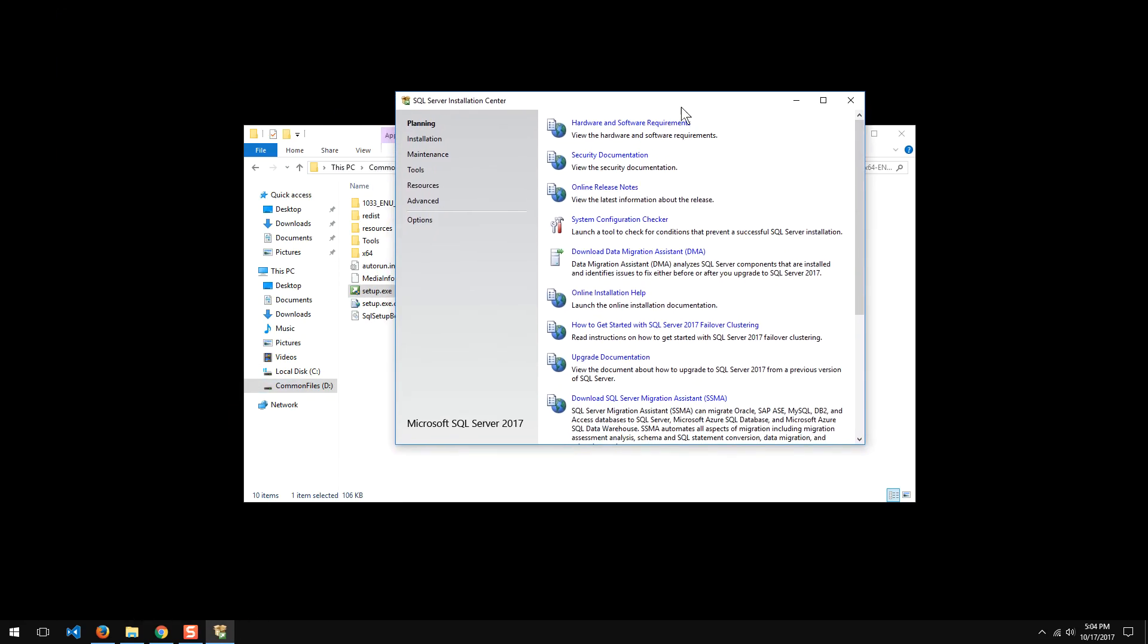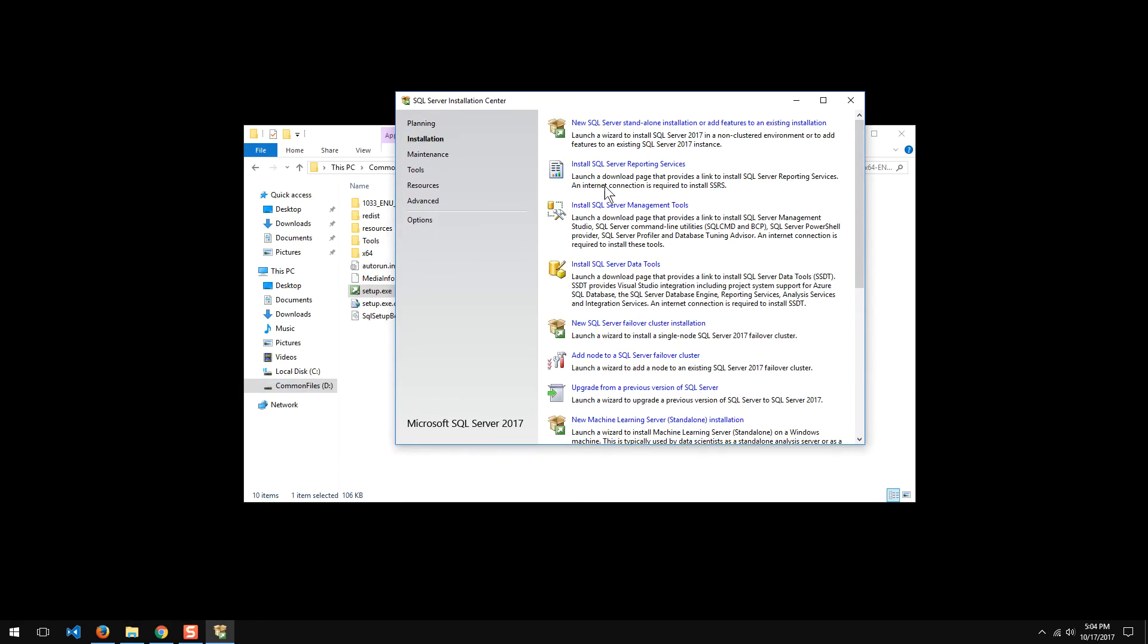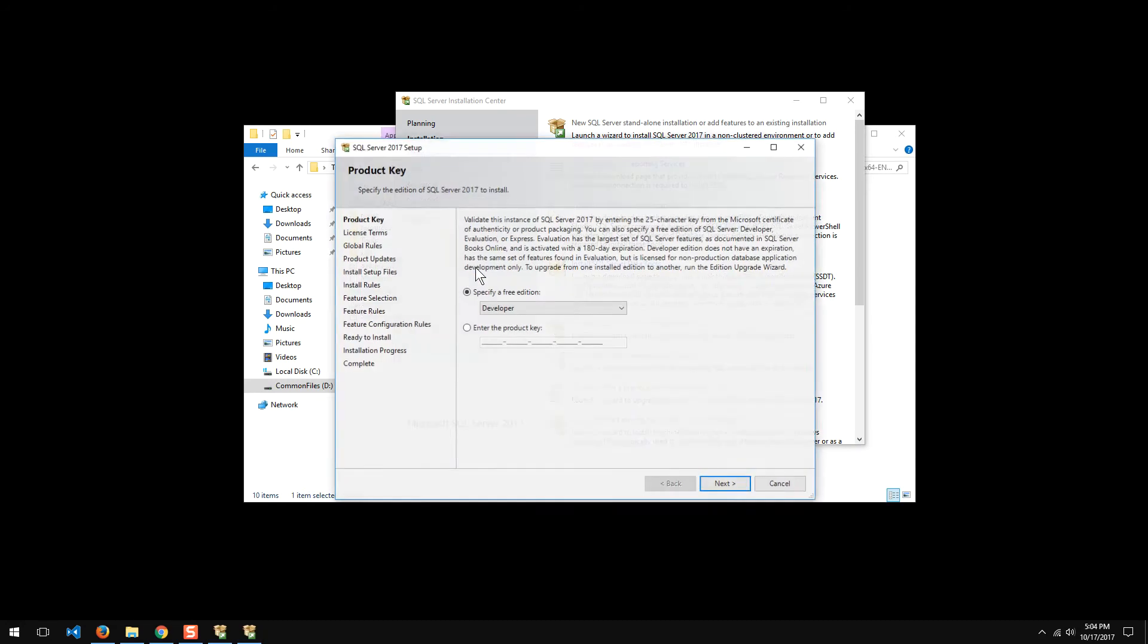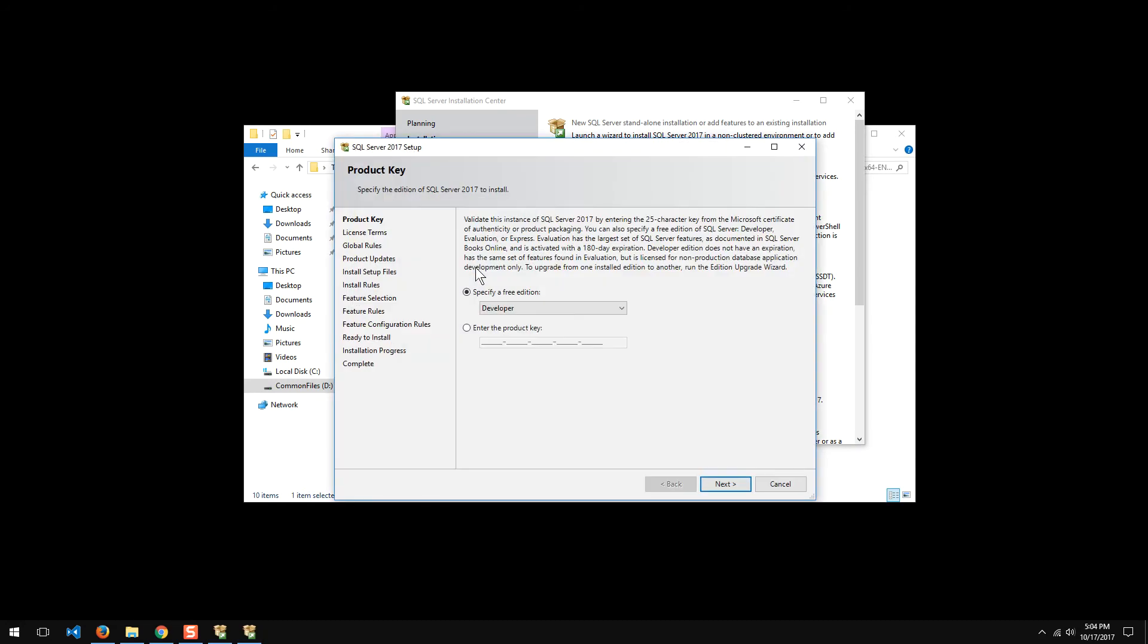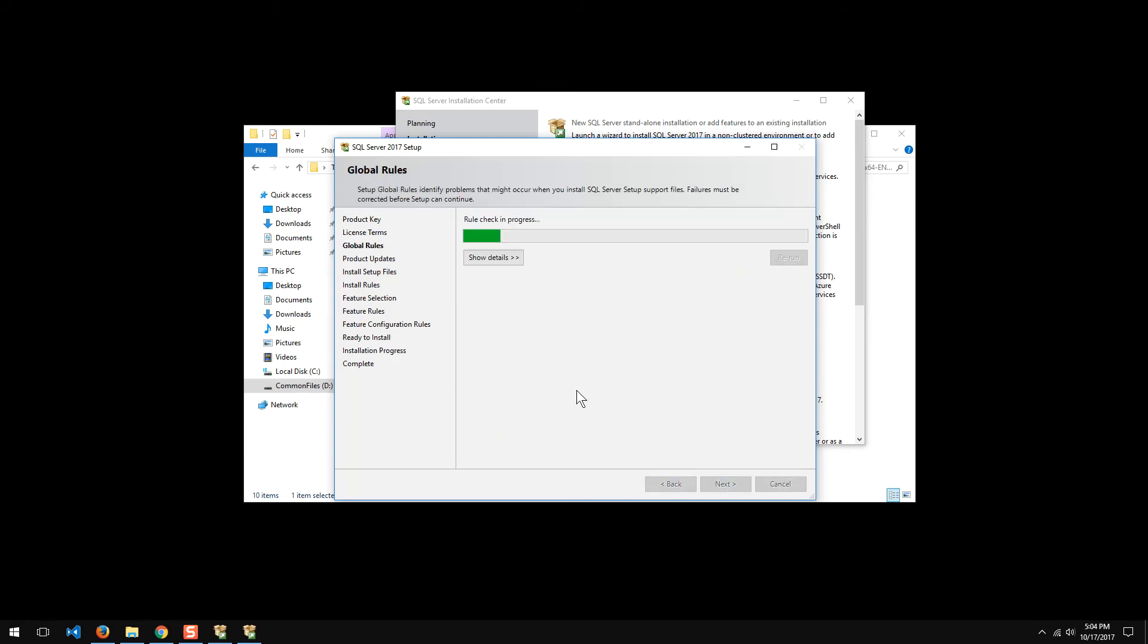And it looks pretty much the same as always. Install a new installation SQL Server. Okay. Developer edition. Read the license.